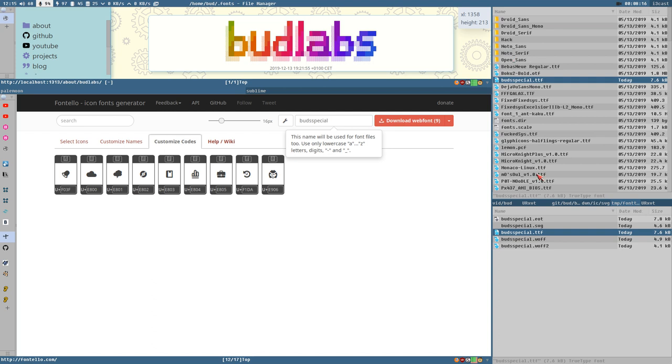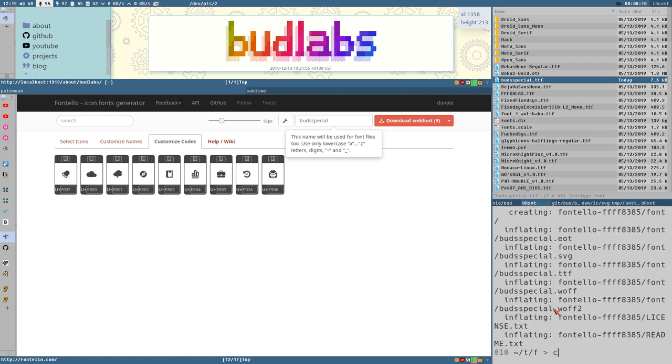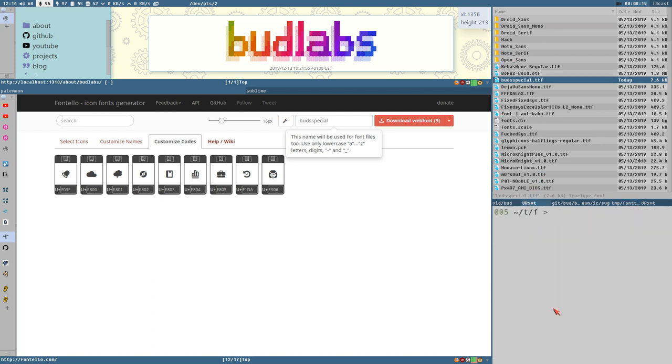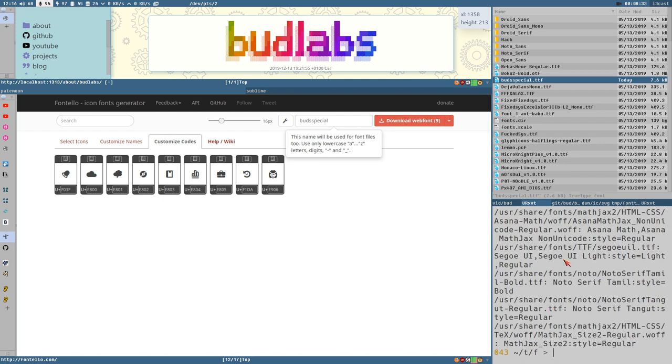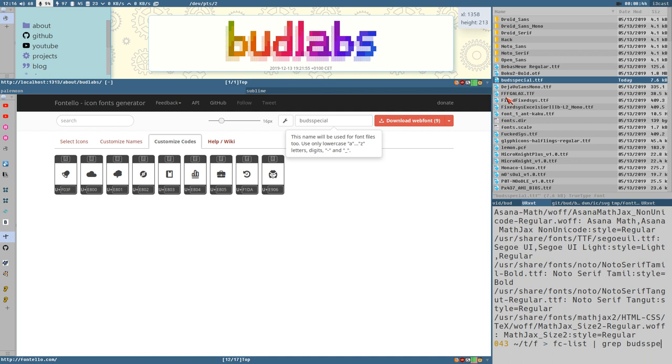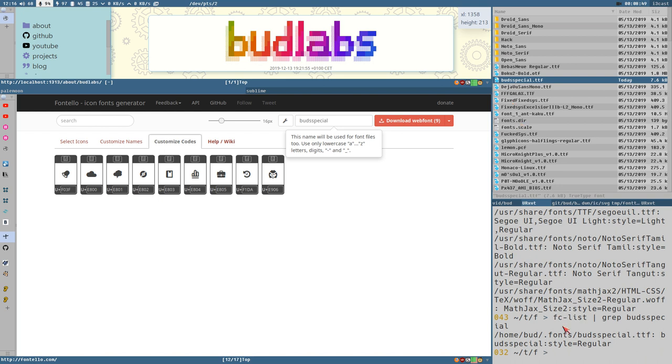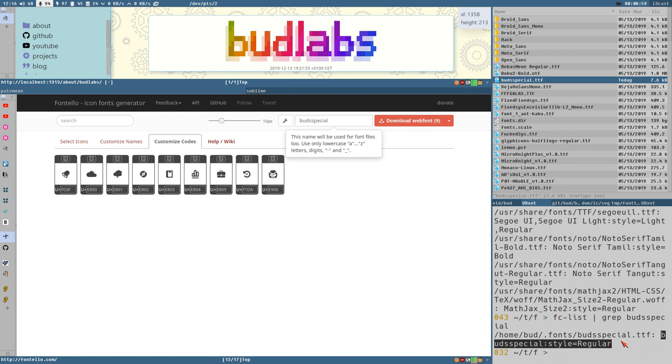When you have placed it here I recommend that you execute the command fc-cache, that will kind of reload the font cache on your system. And then you can do fc-list. If you just run that command it will list out all installed fonts. But if you pipe that to grep and then search for your new font here, Buds Special here, special, there, it prints out this line here. And this is the name that we can use in for example polybar if we want to include this font to our font list there. And that's what we want to do.